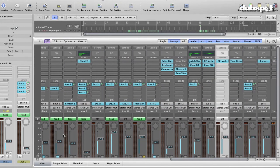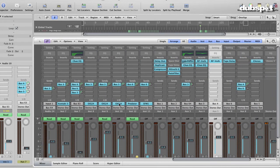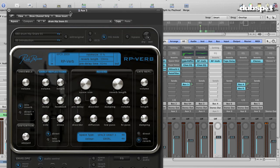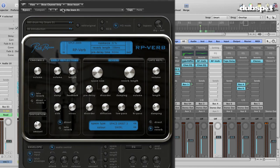RPVerb is a brilliant new reverb I've been using quite a bit in my live shows because of the low CPU footprint, as well as in the studio for the clean, beautiful sound and loads of preset choices.